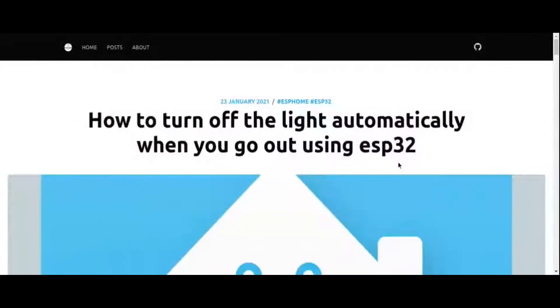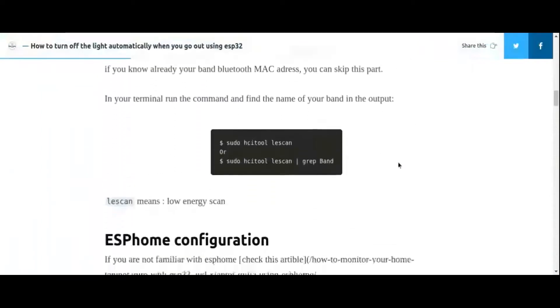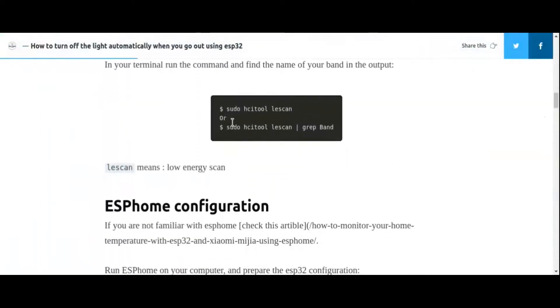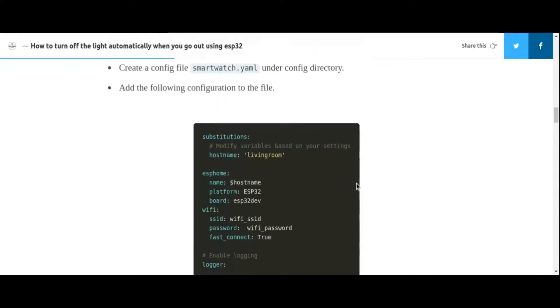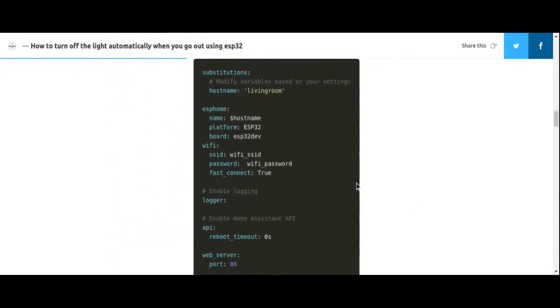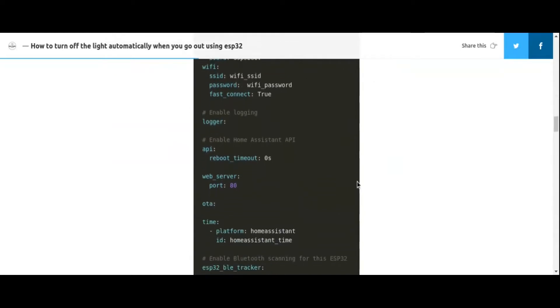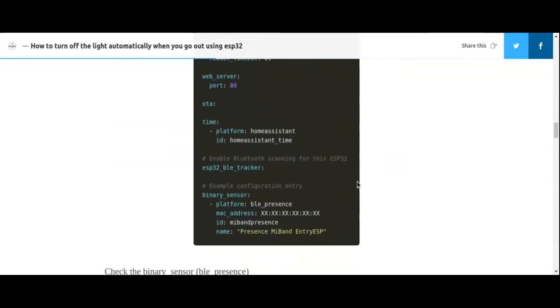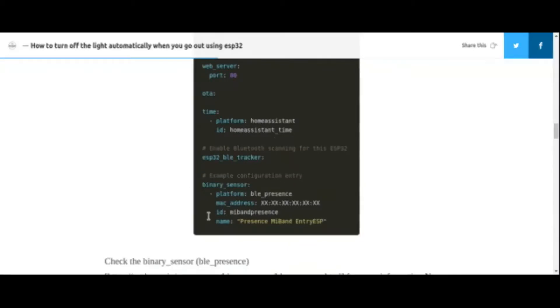We have seen before how to configure ESP32 using ESPHome. I will add the tutorial link in the description below. The configuration for this tutorial is easy and requires one sensor, BLE presence, to detect the smartwatch presence with its MAC address.